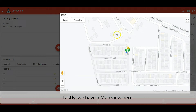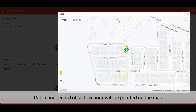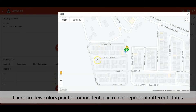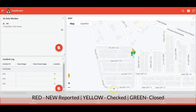Lastly, we have a map view here. Patrolling records of the last six hours will be pointed on the map, and also the reported incidents. There are a few color pointers for incidents — each color represents a different status. Red color is the newly reported incident, yellow color is the checking-in-progress incident, while the green color is the closed-case incident.